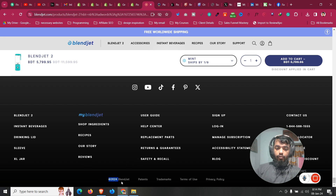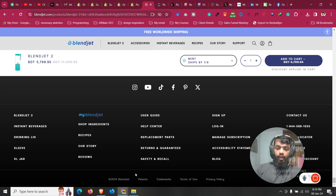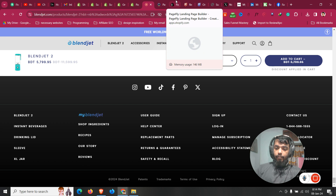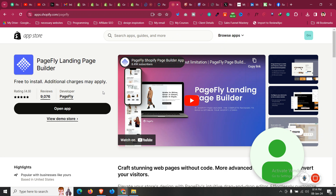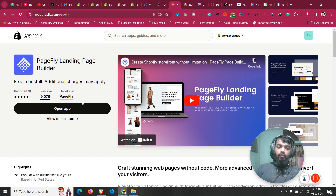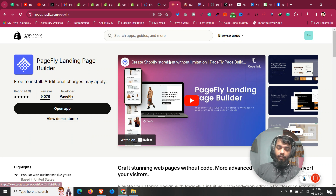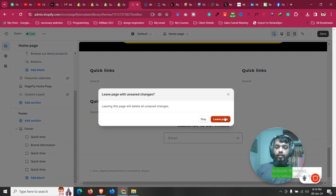We don't have access to create something similar, but we can do that without any code — by drag and drop by ourselves. For this you need an app; this app is free for one section. Just click on the first link in the description and you will find the option to install that app. This is one of the most popular Shopify landing page builders.